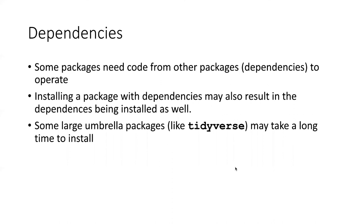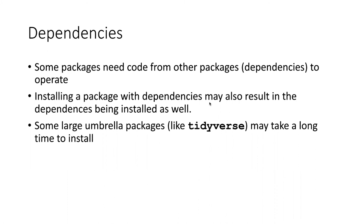The last thing that I want to talk about in this lesson is dependencies, which I mentioned just a moment ago. It turns out that some packages need to also have code from other packages in order to operate. So people write code, they put it in packages, and people write other code that uses the code in the first packages. So these other packages that a certain package depends on is called dependencies.